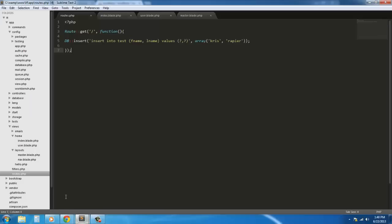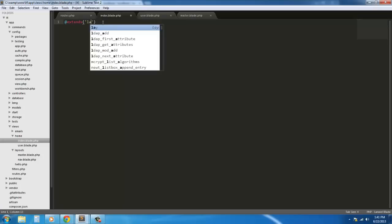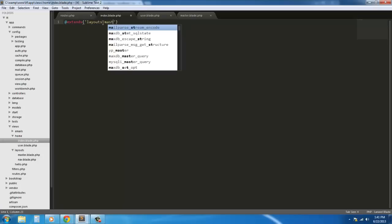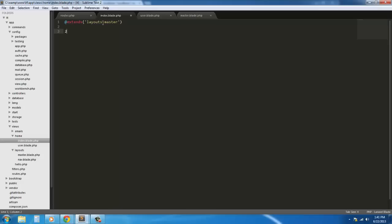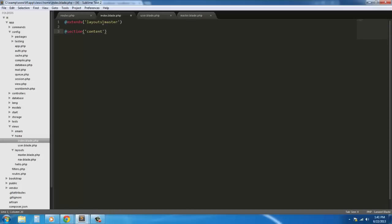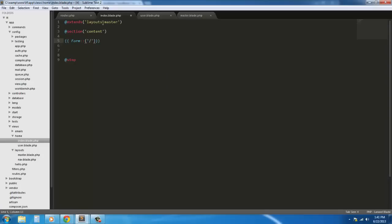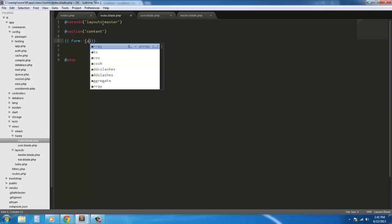So how would we build a form doing this? We're going to do that right now. We'll create an index view using everything we created in our previous tutorial. We extend the layouts template and set up the form section.